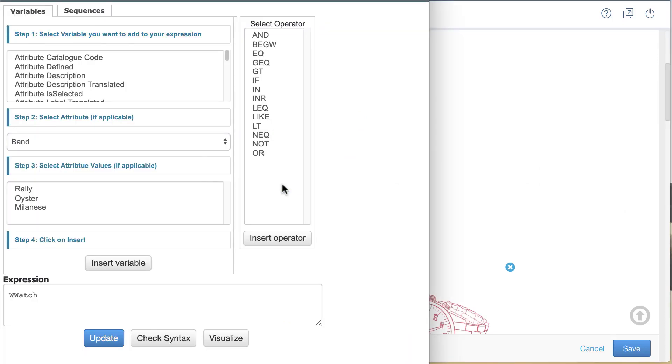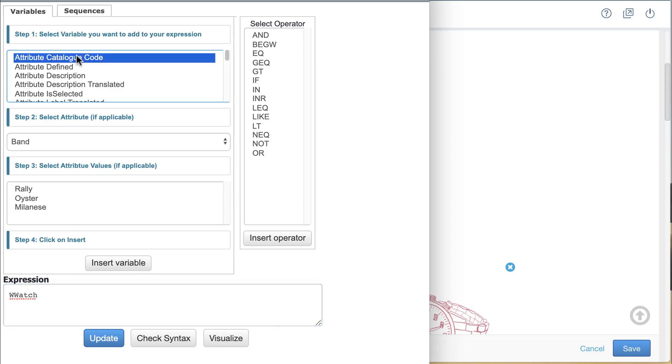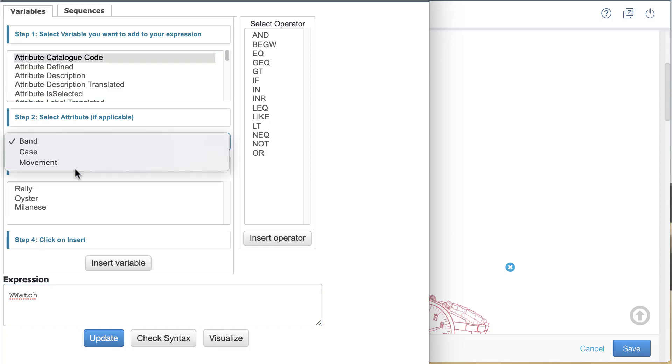In the window that pops up, I position my cursor at the end of the part number stem and locate the attribute catalog code variable. It is conveniently the first item in the list. I then select the attribute I want the code for. I will begin with movement.